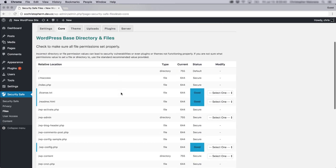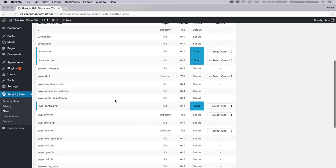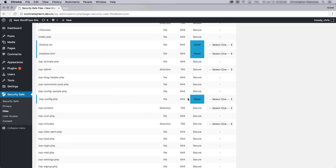And you can actually take a look at the file permissions that are on various files in your site. So these are the core files.